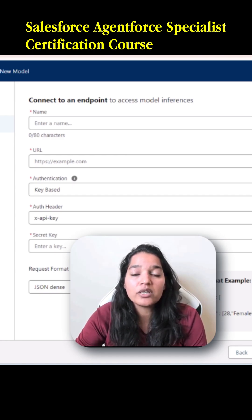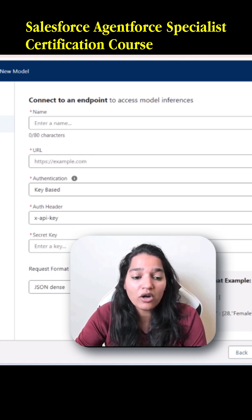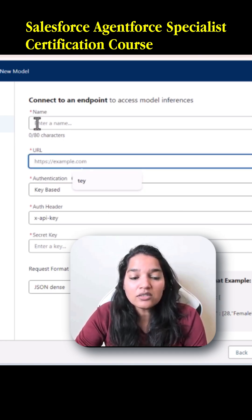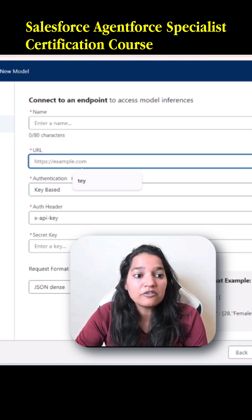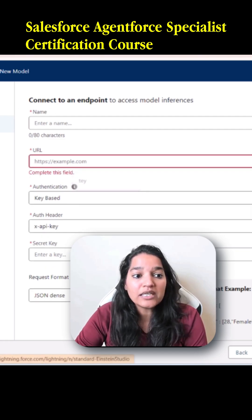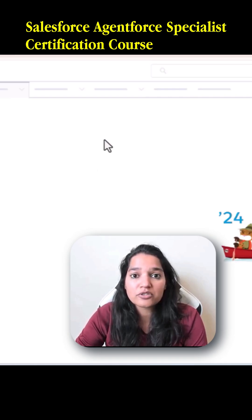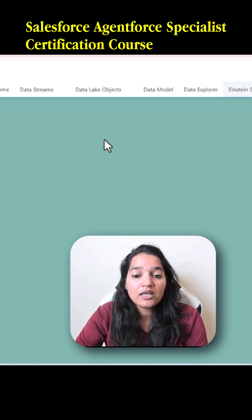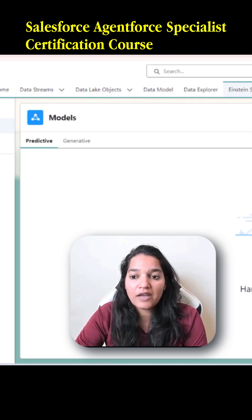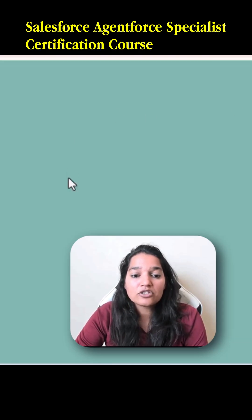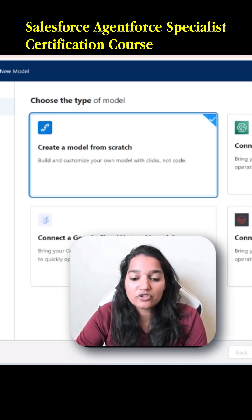You can bring your own large language model, connect it, and all this information will be available to you if you have an outside model. Similarly, if you want to create your own model, you can choose the 'Create a model from scratch' option. I'm going to choose 'Add Predictive Model' again and click on Next.